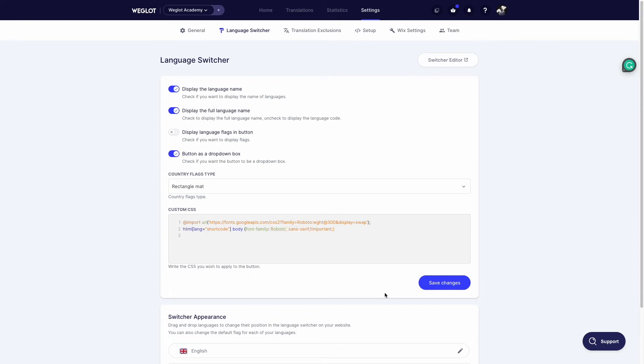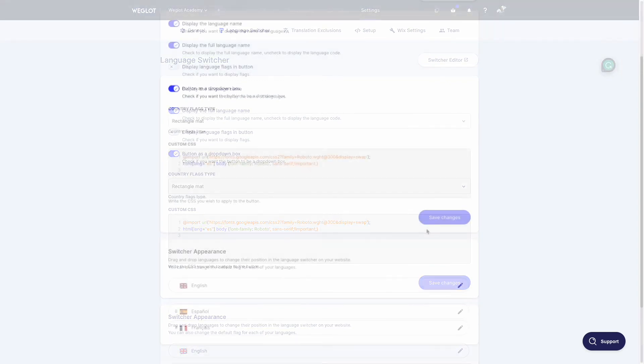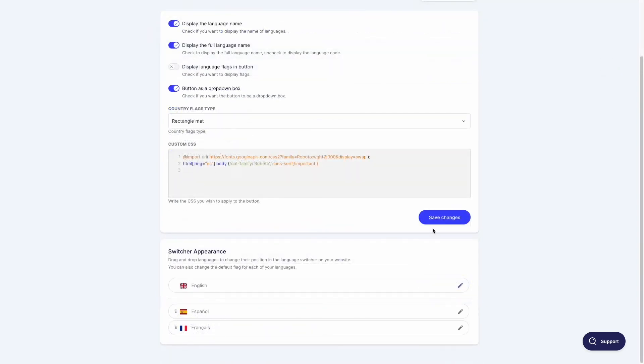You can then change the shortcode as per the language of your website. So for example if this version of your website is supposed to be in Spanish we can use ES. Finally just click on save changes and there you go.